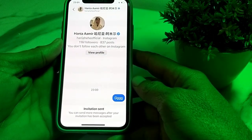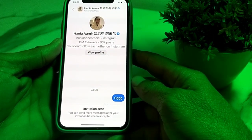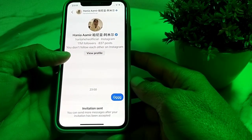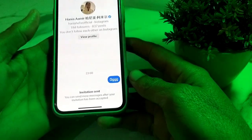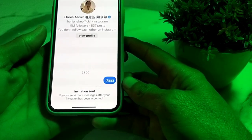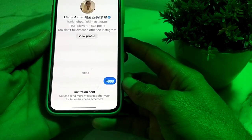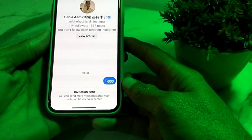Hello everyone, welcome back to my YouTube channel. In this video I'll show you how you can delete the invitation sent message on Instagram.